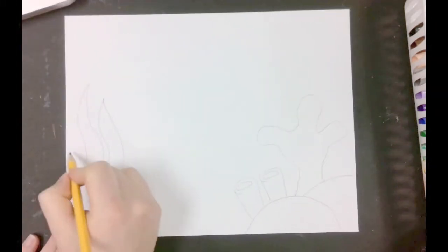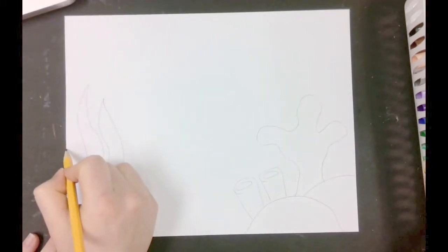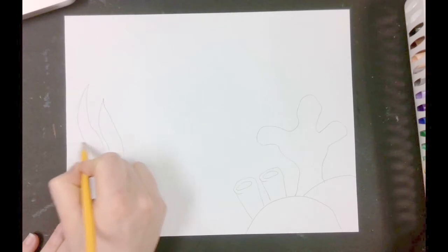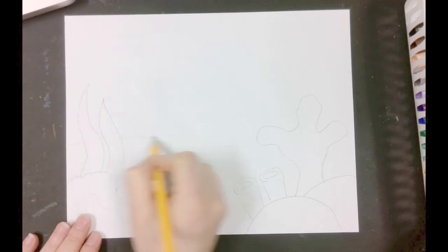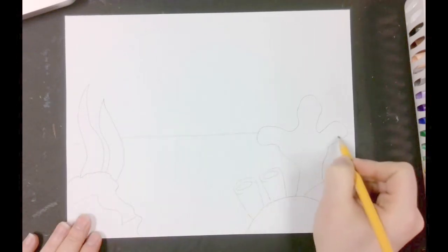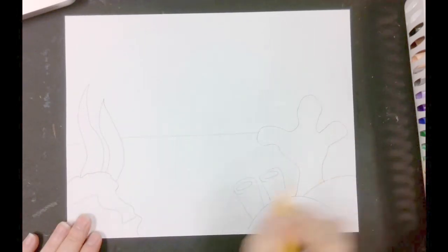In the middle of our paper, let's draw the middle ground. We're going to draw a straight line going behind all of our objects in the foreground.